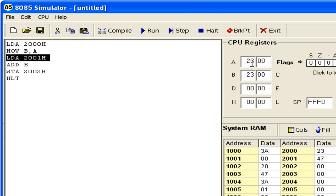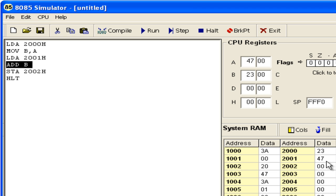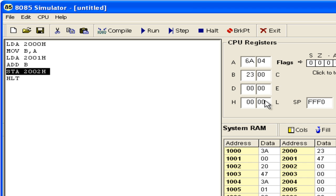Then MOV B,A copies A to B. Next, load 47H into register A. Now add these two numbers. When you add these two numbers, hexadecimal addition takes place and the result is 6AH.